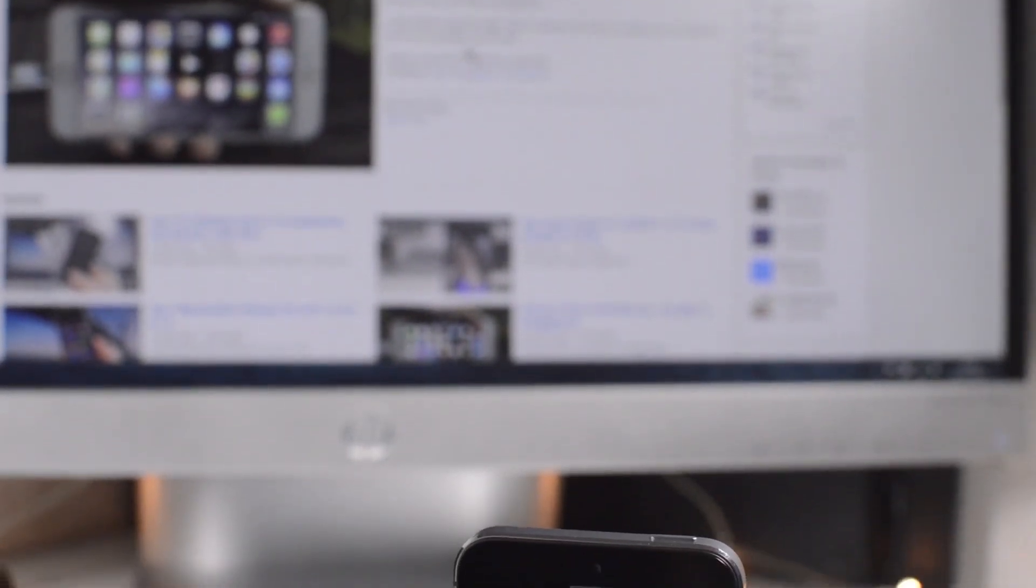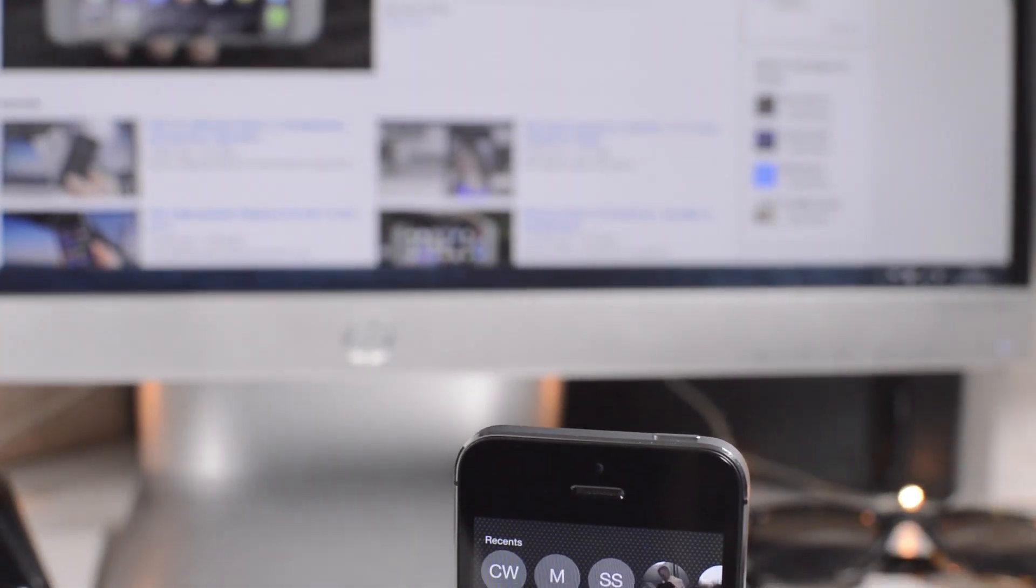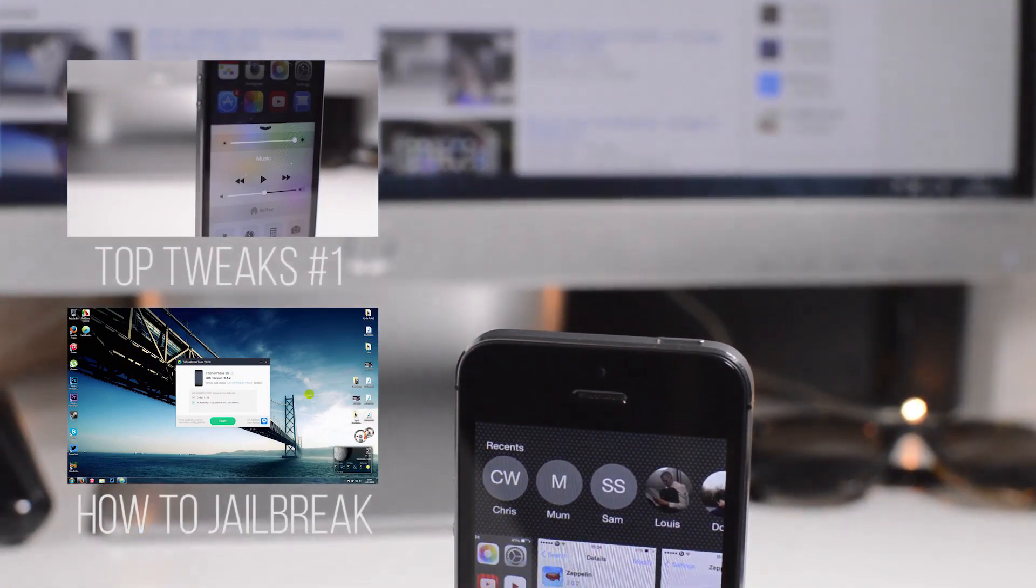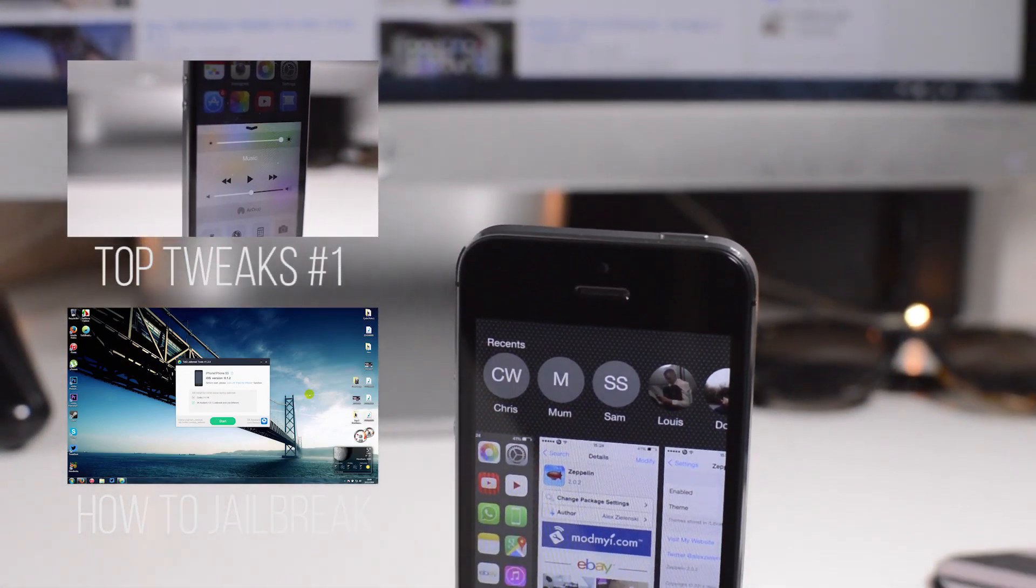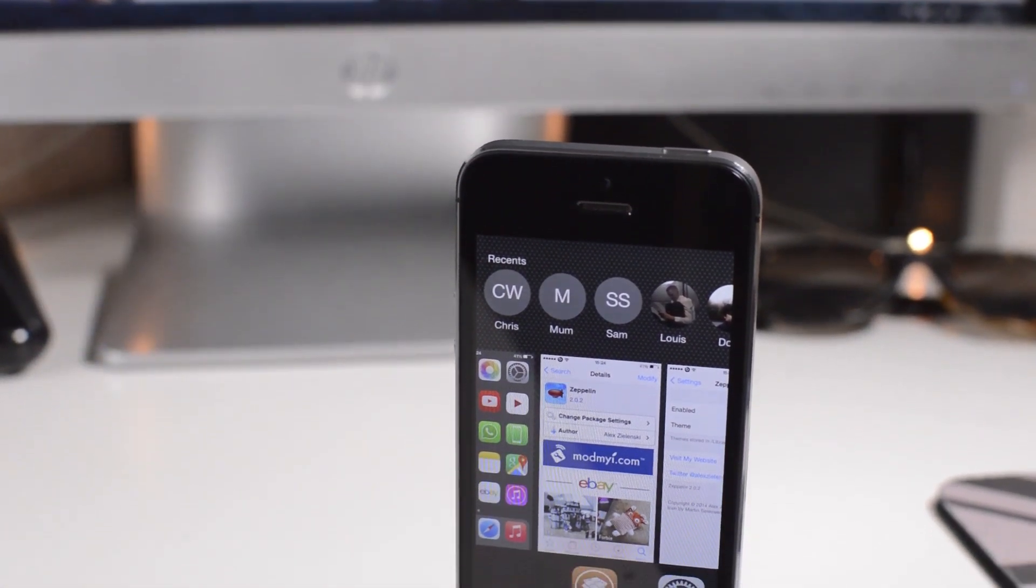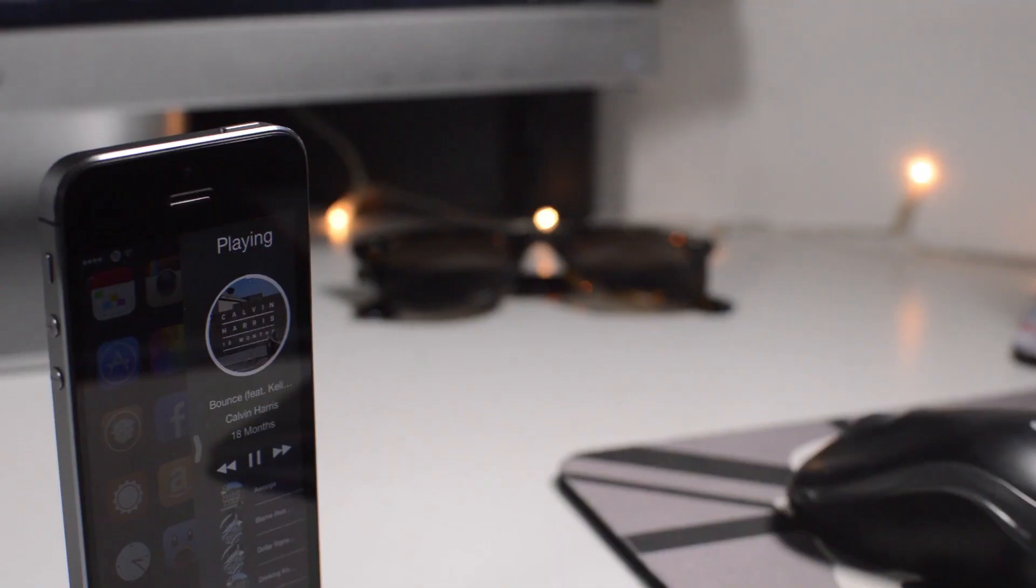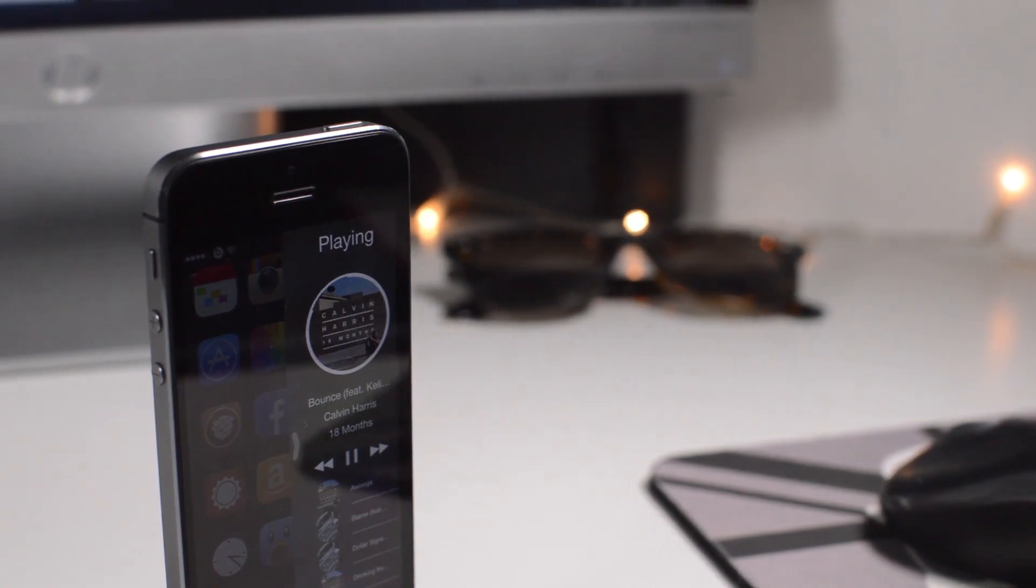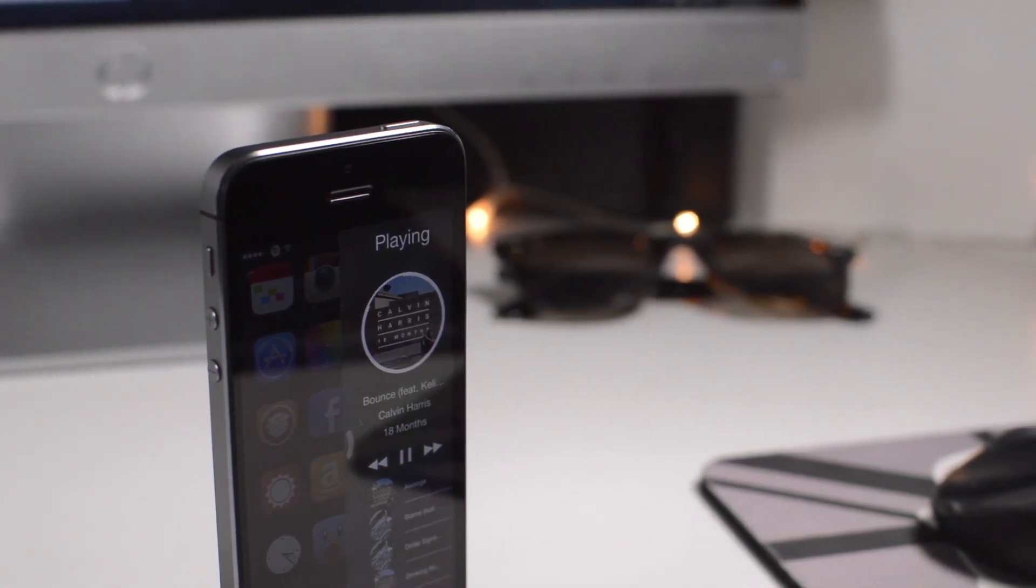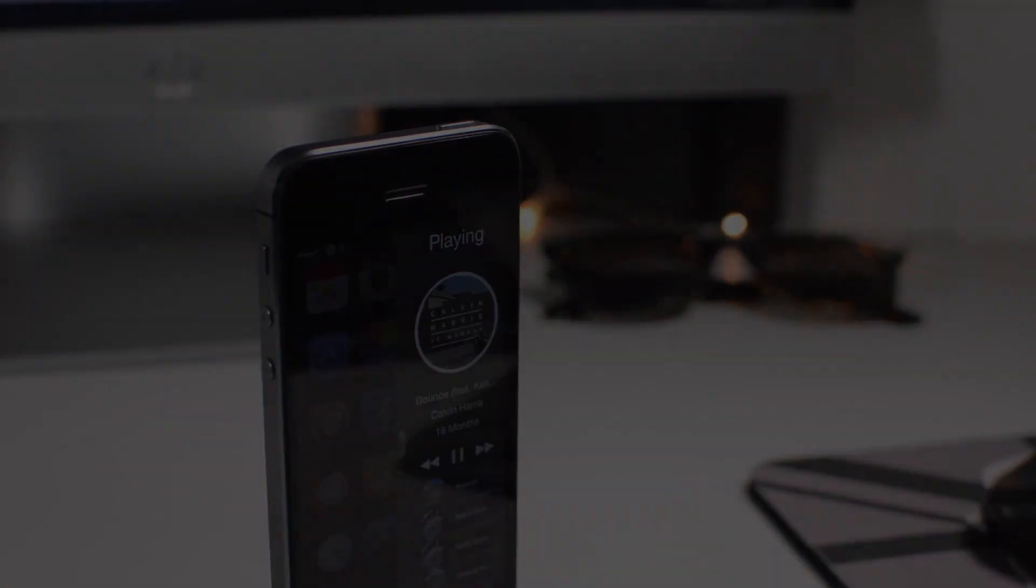So anyway, that's been my top Cydia tweaks for iOS 8.1.2 and below. As I said, if you missed the first episode, I'll have a link again on the screen now and in the description, so definitely do go and check that out for some other different tweaks. I'm going to be releasing a mega, probably top 20, maybe top 30 Cydia tweaks in the coming days, so definitely stay tuned for that. Subscribe if you're new here. Hit that like button if you enjoyed the video, and I'll catch you next time.